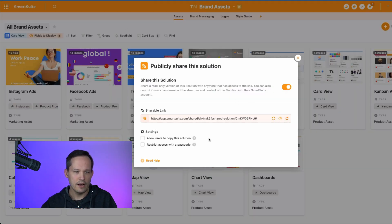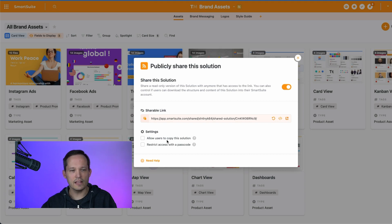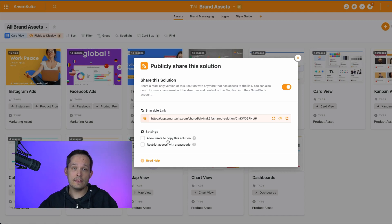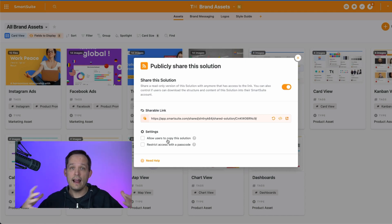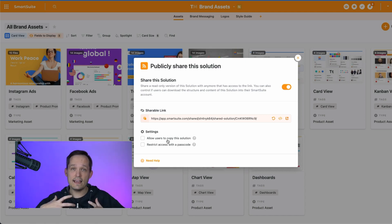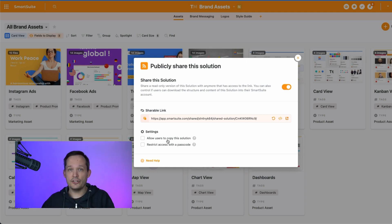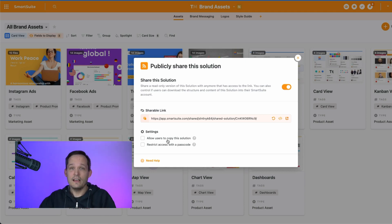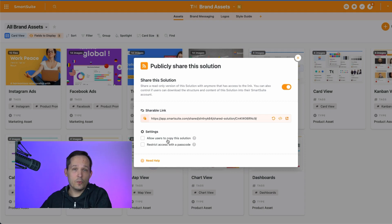Now if we click back here, we've got a couple of options in terms of allowing users to copy this solution. Now this is good if you want to make this totally available to people and they can take it and make it their own, make changes to it. It's not going to remain linked to yours. They're actually going to take a copy of it, put it inside of their workspace and they can do anything to it that they want.